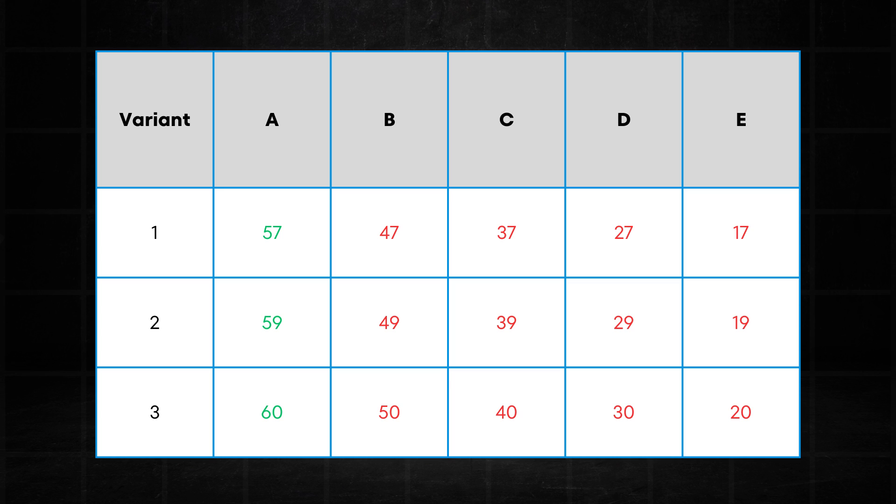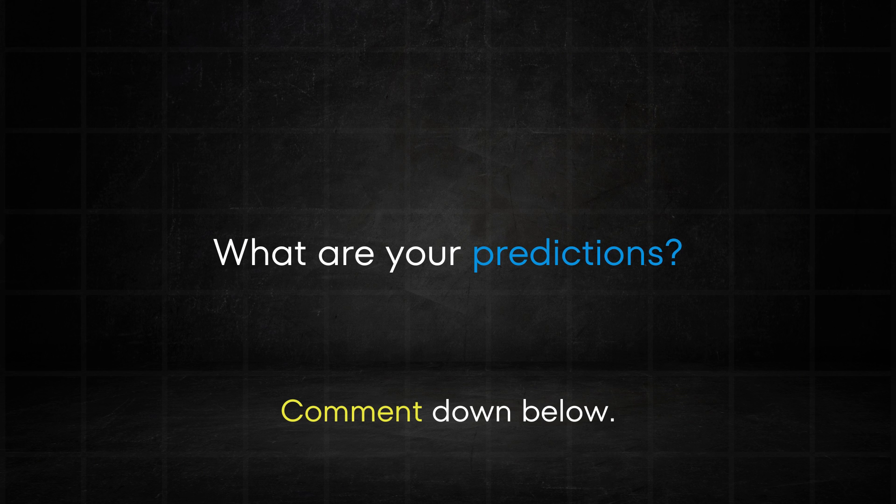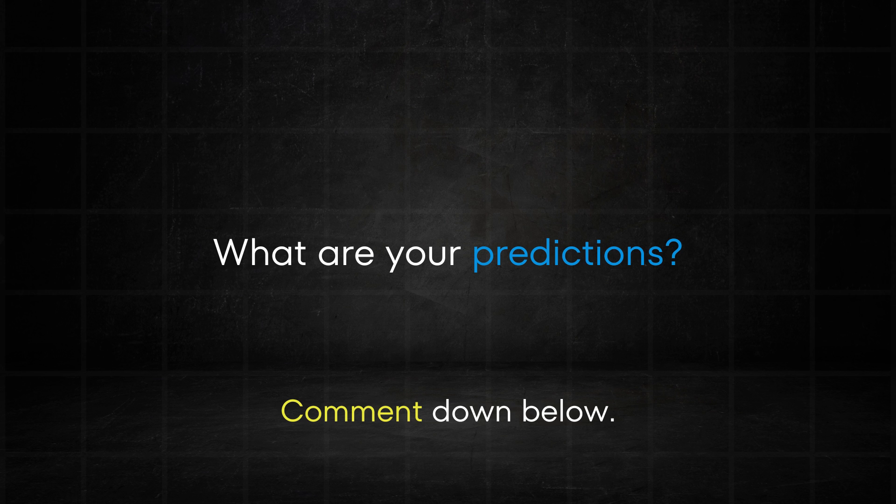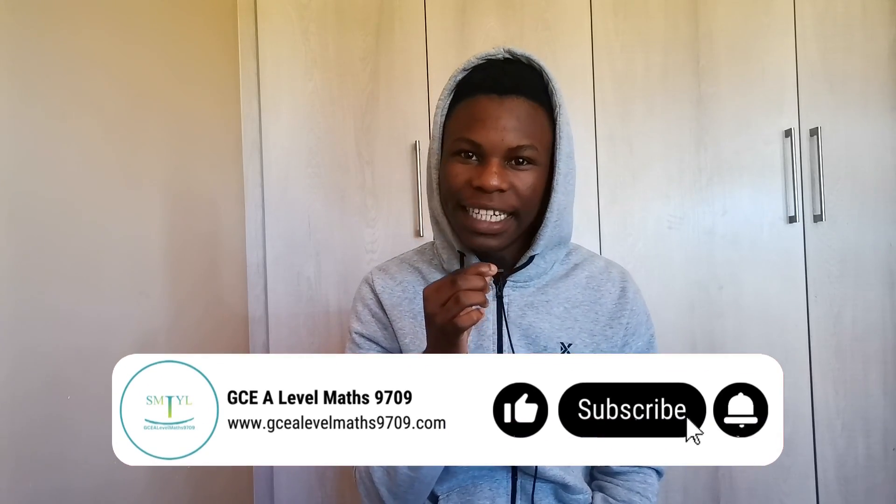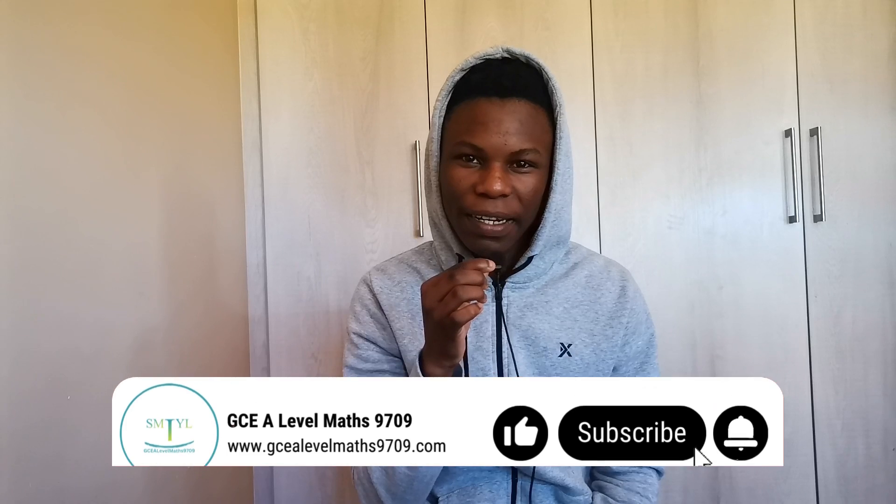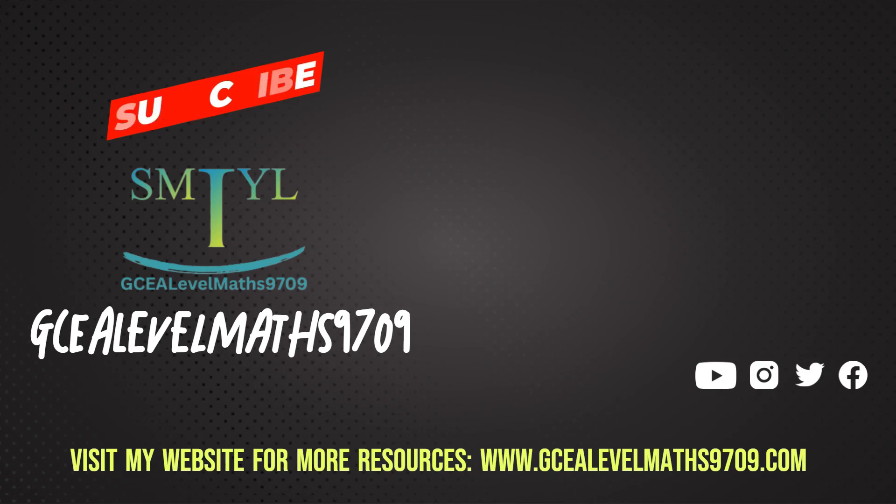So there it is, my final predictions for the May, June, 2024 pure one papers. Again, this is not the be all and end all. These are just my thoughts. And I would love to hear your predictions for the May, June pure one thresholds in the comments section. Make sure to tune in next week for the pure three grade thresholds prediction. If you enjoyed this video, please leave a like and subscribe. Until then, bye bye.